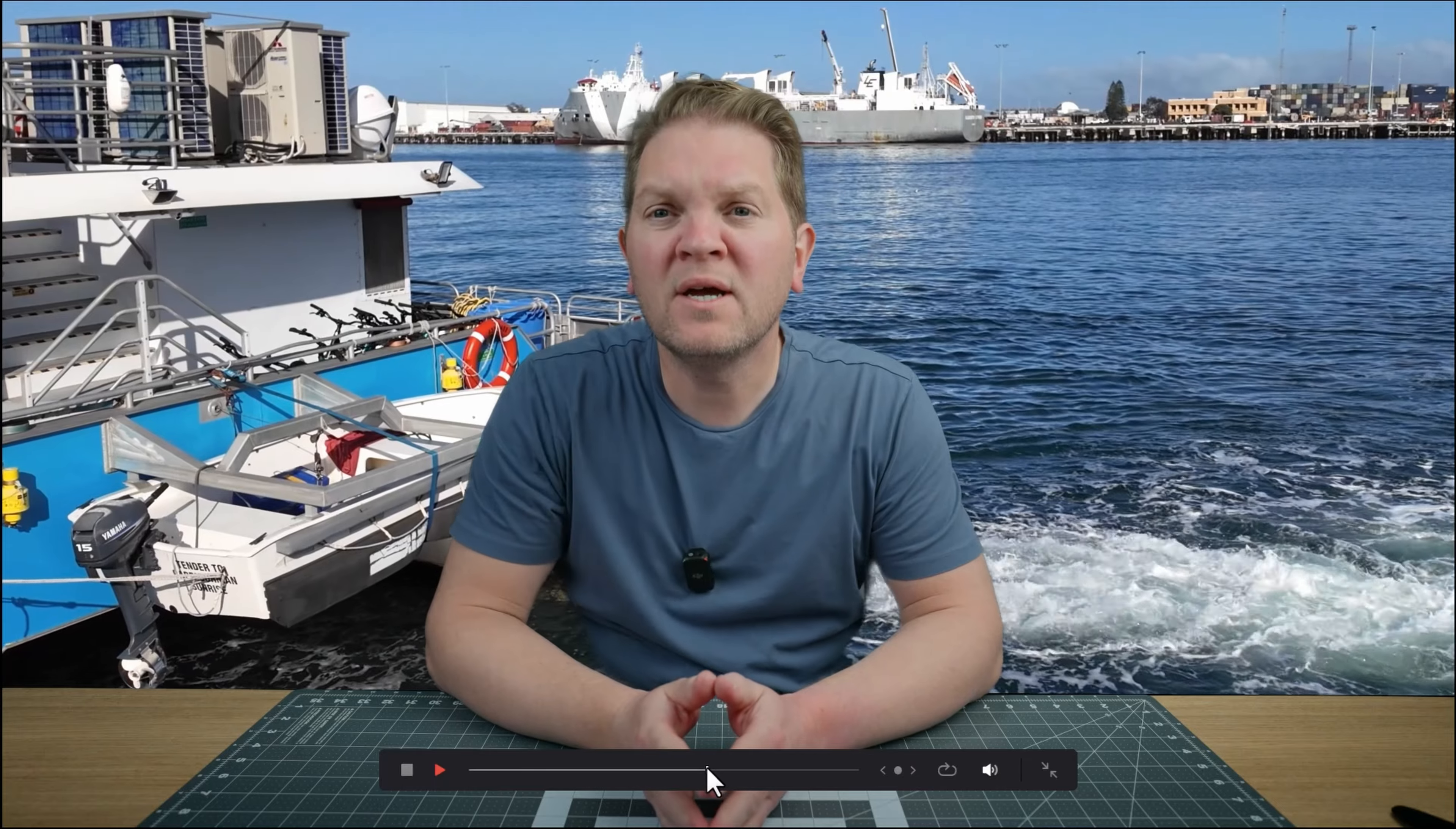For loads more DaVinci Resolve tips check out this playlist and please subscribe I'd really appreciate that and hopefully I'll see you in the next video.